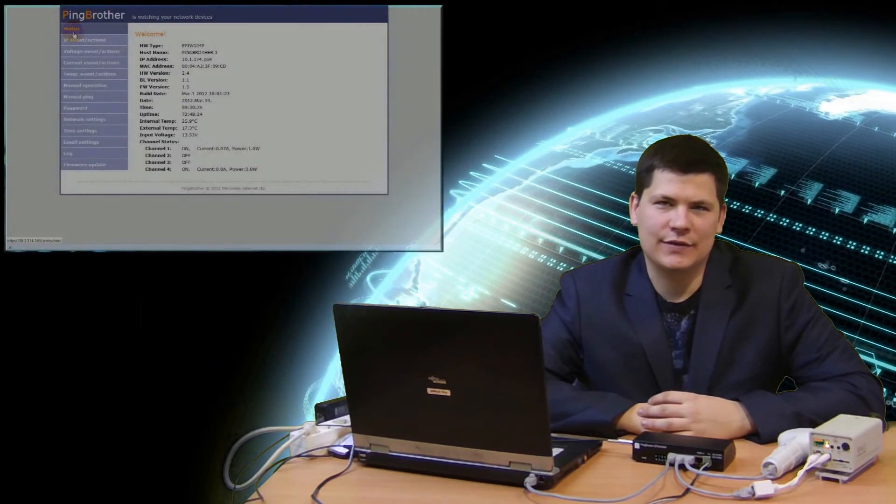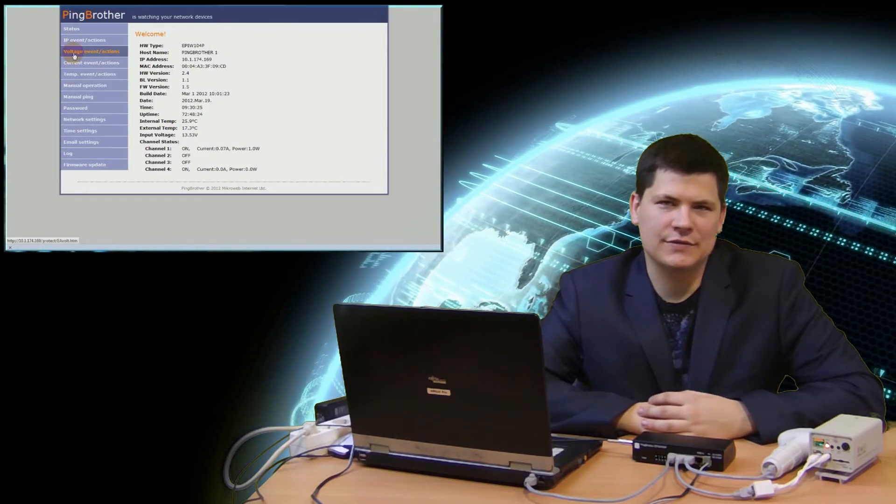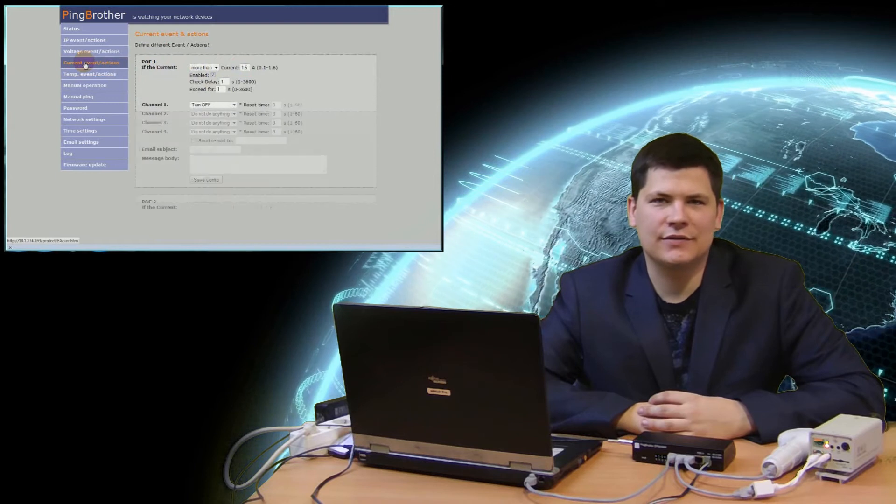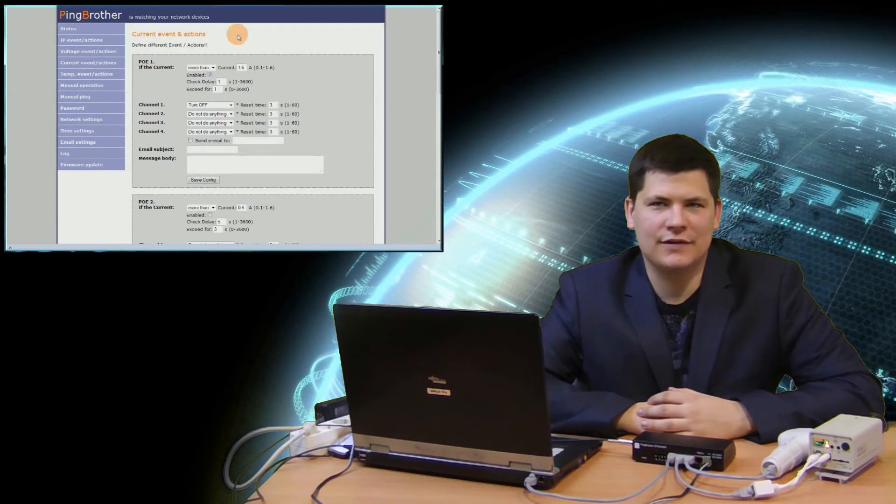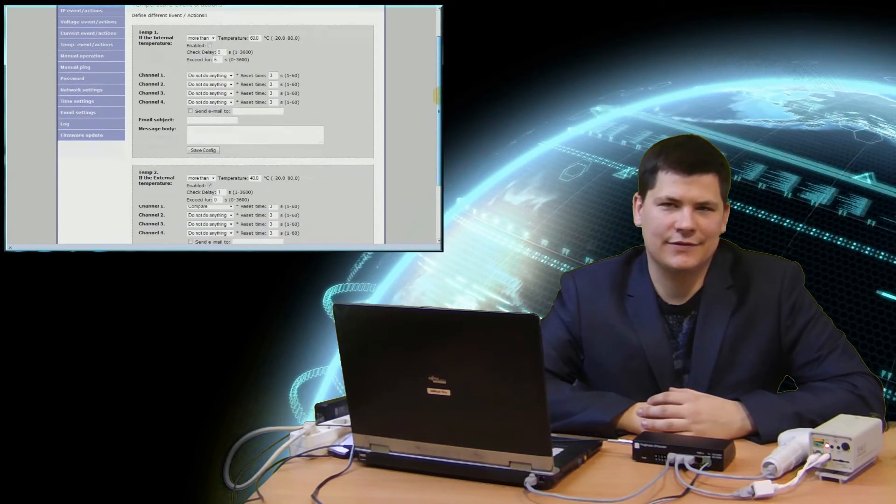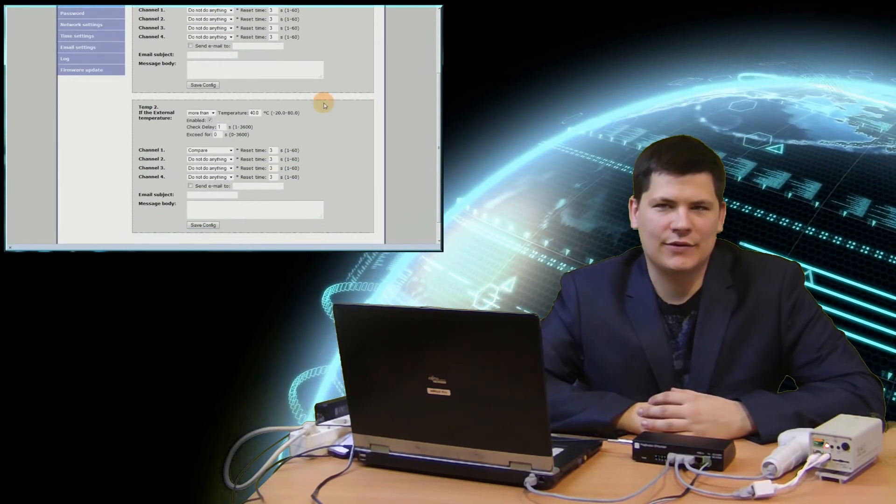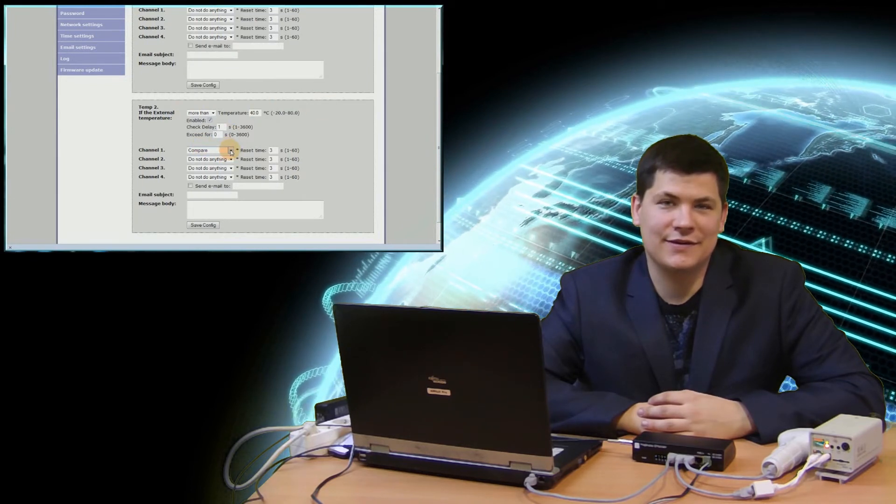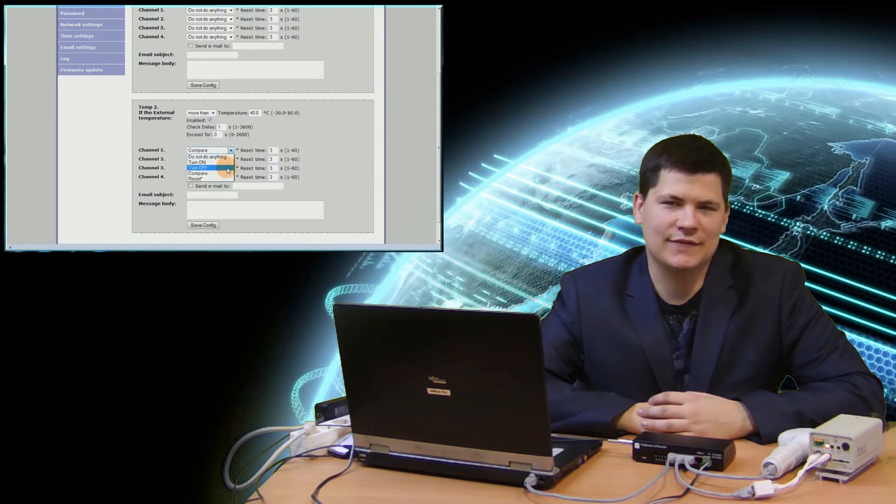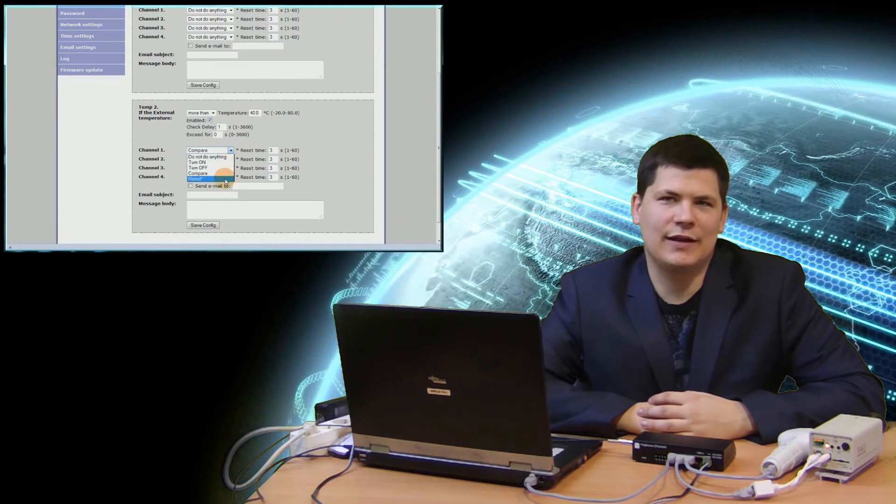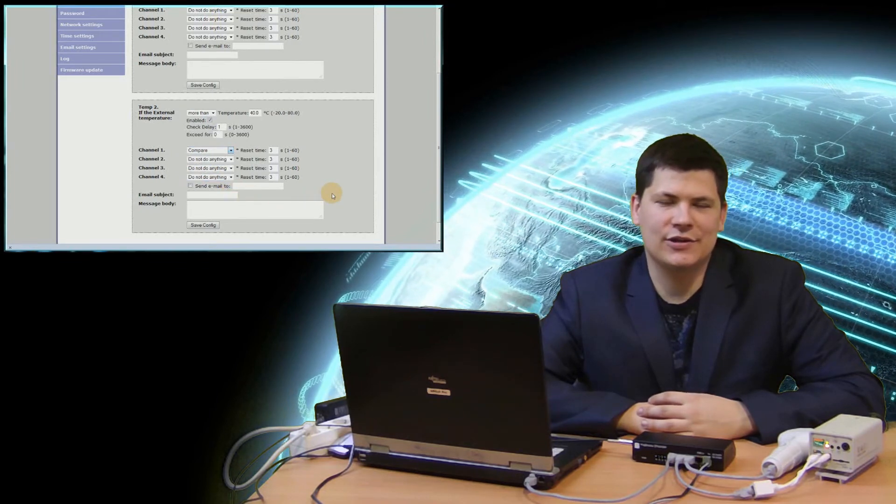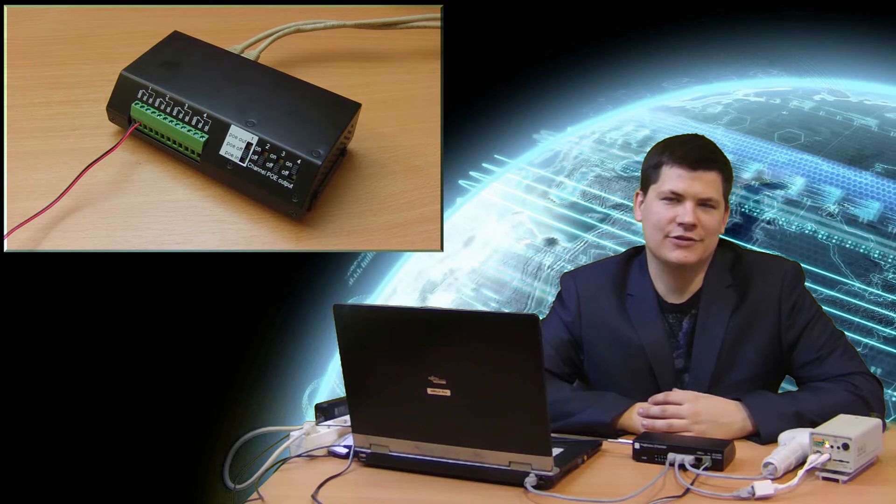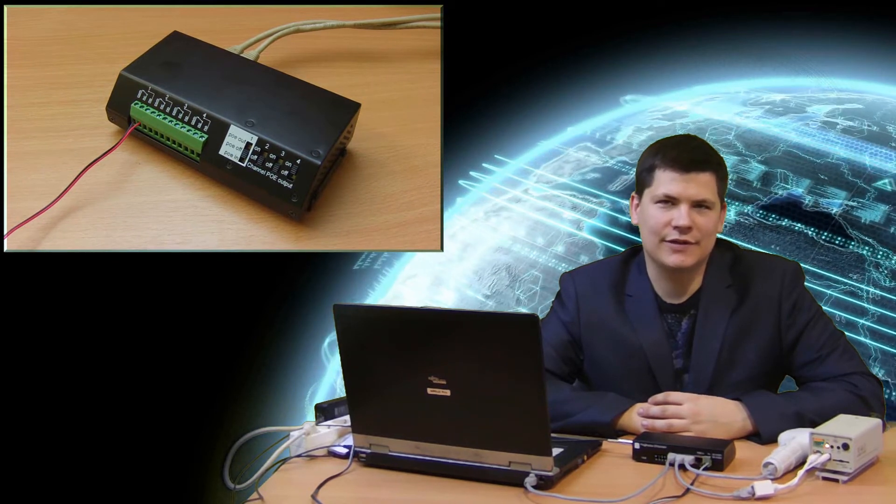If you have an EPIW-104P model of PingBrother, you can set an automatic response to changes in all measured parameters. This means that when the power supply voltage of PingBrother or the power consumption or the measured internal or external temperature of the connected devices drop below or exceed a preset value, or the connected moisture sensor gets wet, PingBrother will give a user-defined response. That can either be to power on, off, reset PoE on the ethernet ports, or to manage other devices through the relay contacts connected to the terminal blocks, or send a warning email.